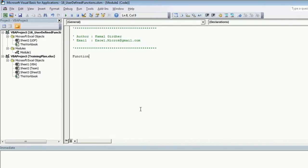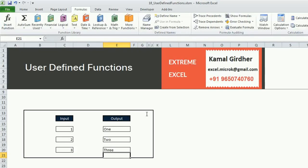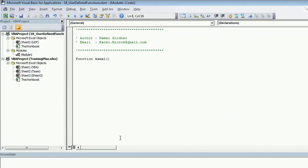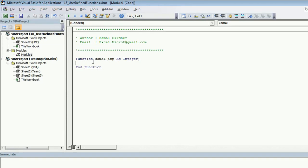So for that, instead of sub procedure, this time we will be creating a function. So function, we call it as UDF or user-defined function or you may call it anything. Let's say for the time being, I call it as Kamel. And because you are entering a number and the output is a string, so I'm expecting input to be an integer value. So I here declare as INP as integer, which is my input. So then the end of the function here inside the function, I need to write the logic.